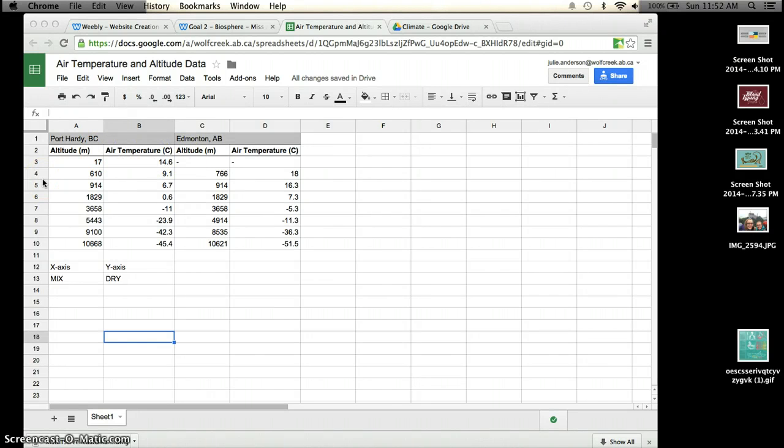Alright, so some of you guys are having troubles with creating a graph on Google Sheets, so I'm going to show you how to do that real quickly here.